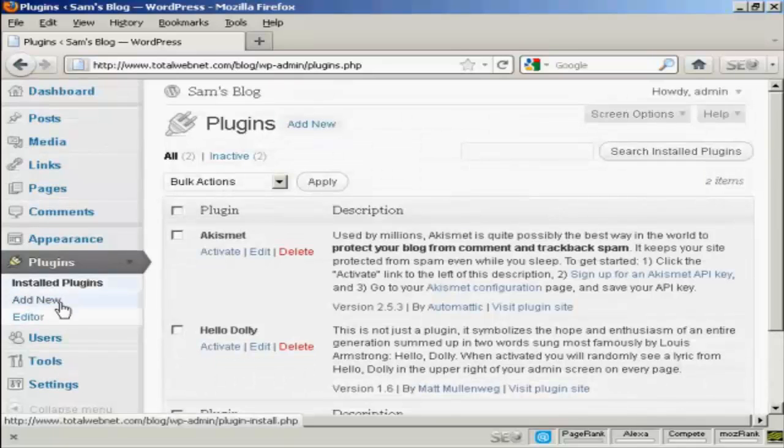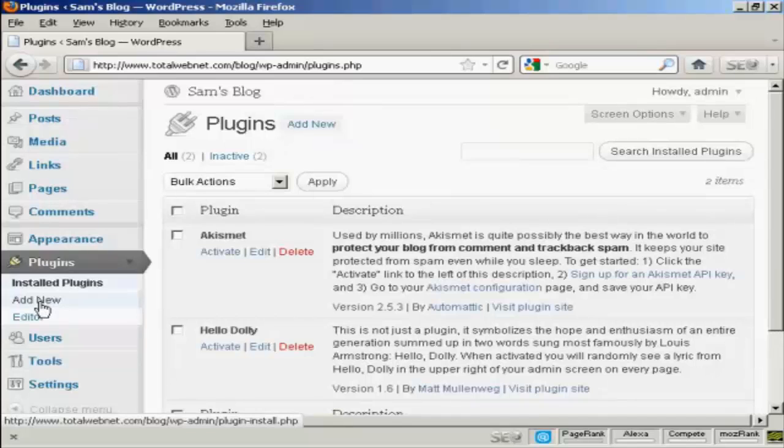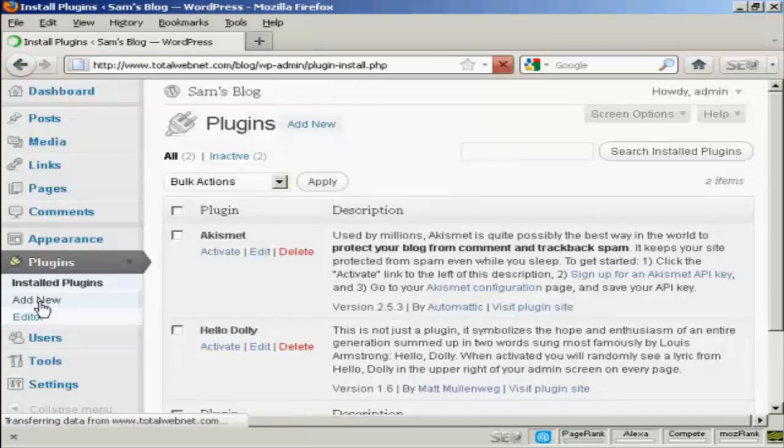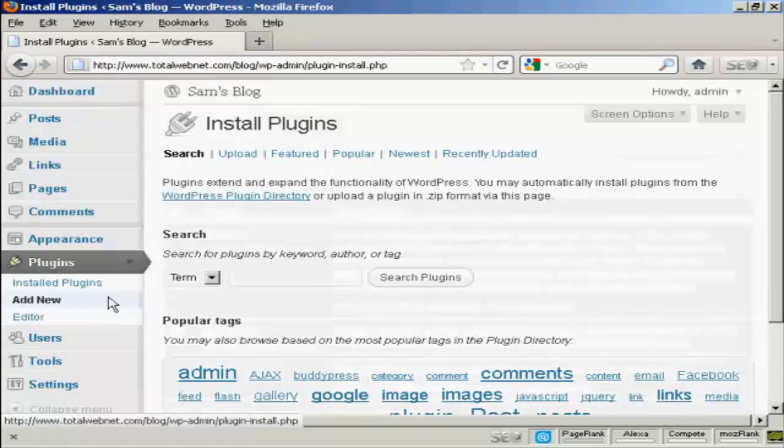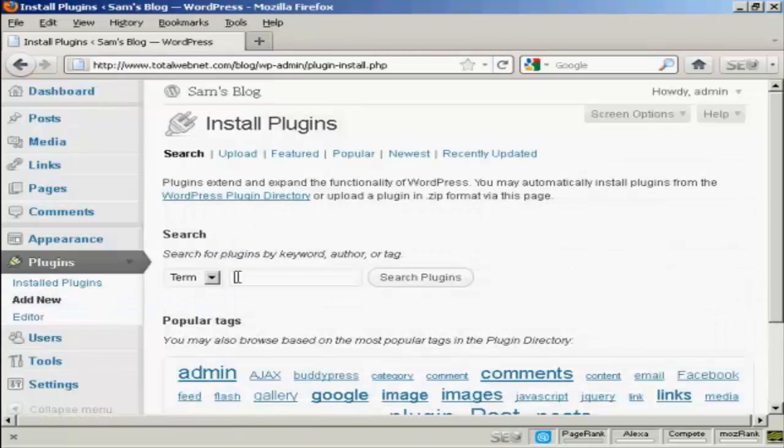If you want to add a new plugin, click here where it says Add New. And then you can do a search for the particular plugin.